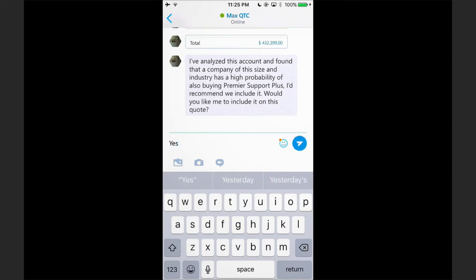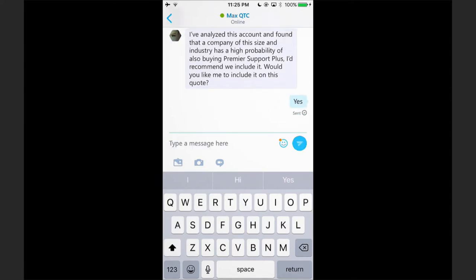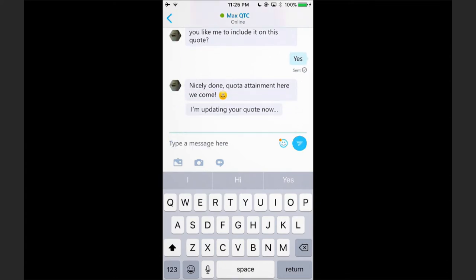Absolutely, Max, thanks for surfacing that information, something that I might not know previously. I'll take Max's recommendation and Max will go ahead and quickly update the quote for me.